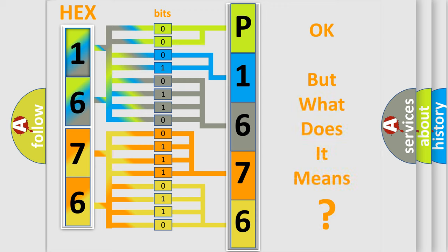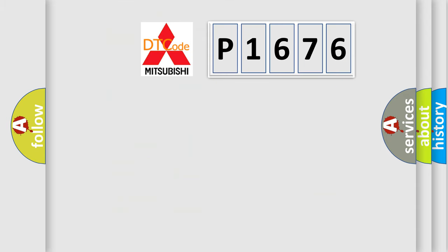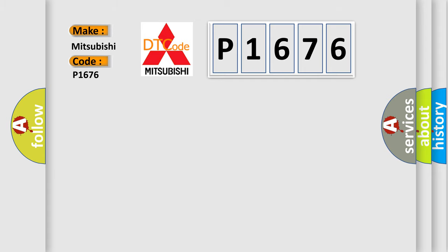The number itself does not make sense to us if we cannot assign information about what it actually expresses. So, what does the diagnostic trouble code P1676 interpret specifically for Mitsubishi car manufacturers?